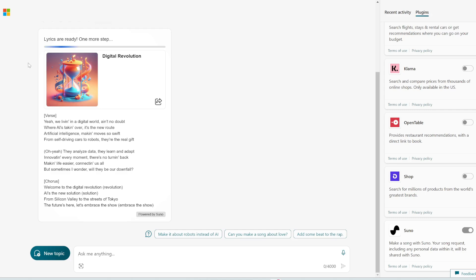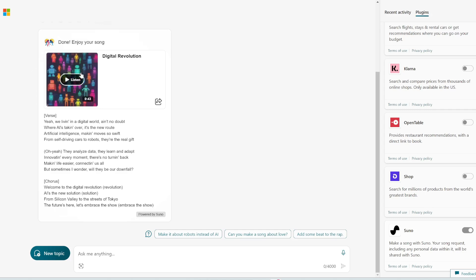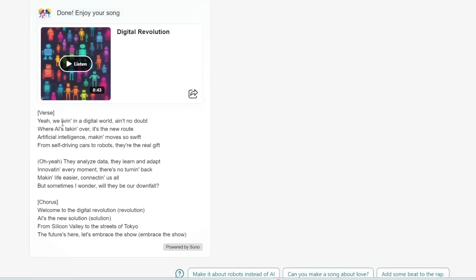Alright. So it already gave me the lyrics right now. It's actually generating the full song for me. So here are the lyrics. Let's play this.